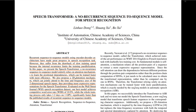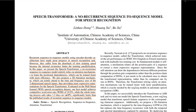They also propose a 2D attention mechanism which can generally attend to the time and the frequency axis of the two-dimensional speech inputs, thus providing more expressive representation for the Speech Transformer. Evaluated under the Wall Street Journal speech recognition dataset, the best model achieves a competitive word error rate of 10.9%, while the whole training process only takes 1.2 days on one GPU — significantly faster than the published results of recurrent Sequence-to-Sequence models.